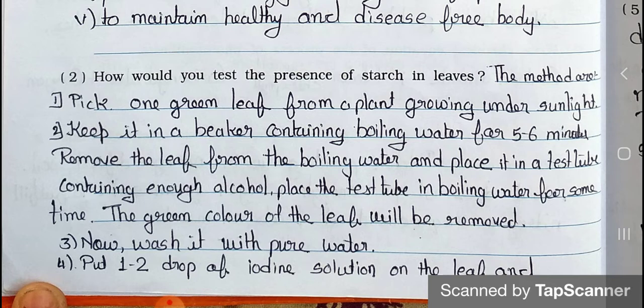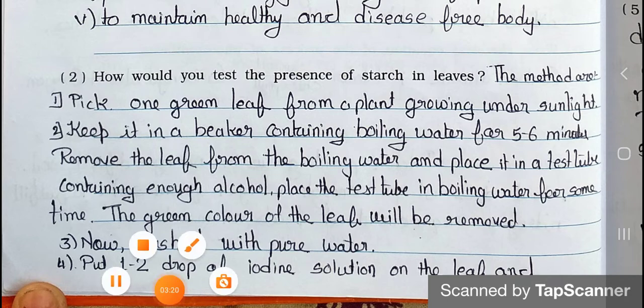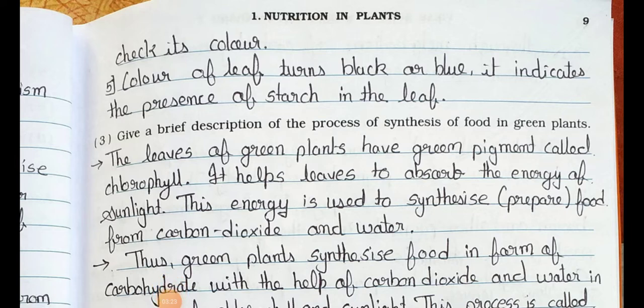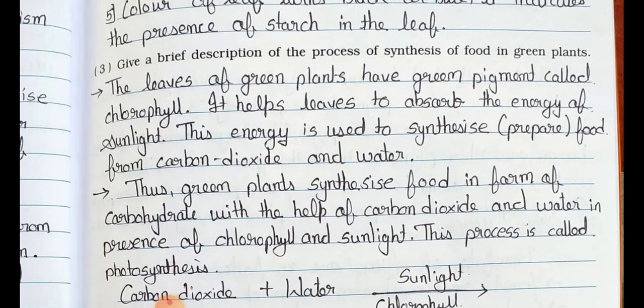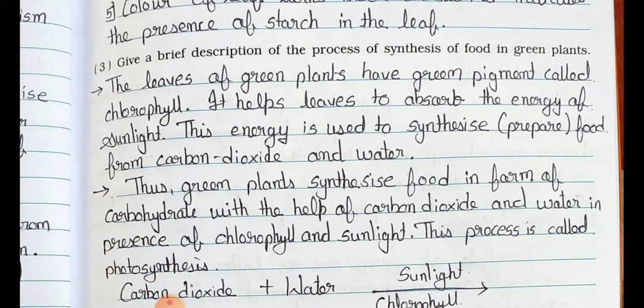Remove the leaf from the boiling water and place it in a test tube containing enough alcohol. Place the test tube in boiling water for some time — the green color of the leaf will be removed. Point three: now wash it with pure water. Point four: put one to two drops of iodine solution on the leaf and check its color. Point five: if the color of the leaf turns black or blue, it indicates the presence of starch in the leaf.